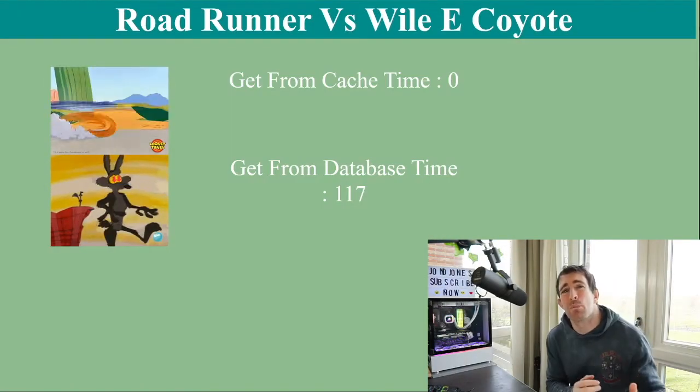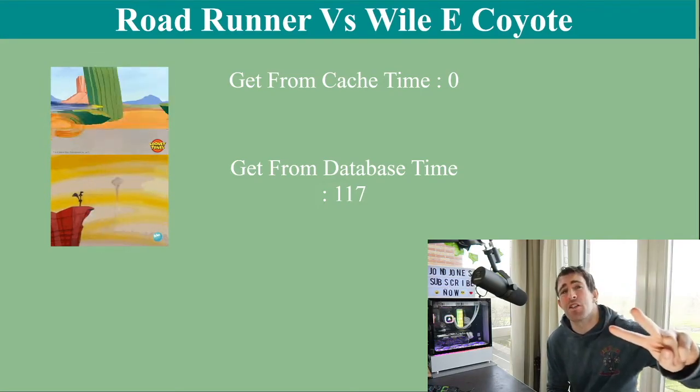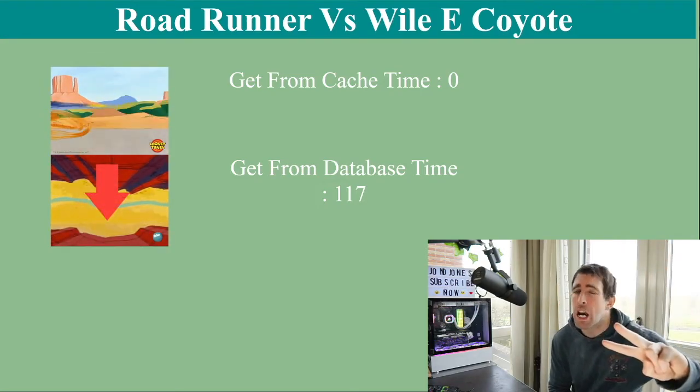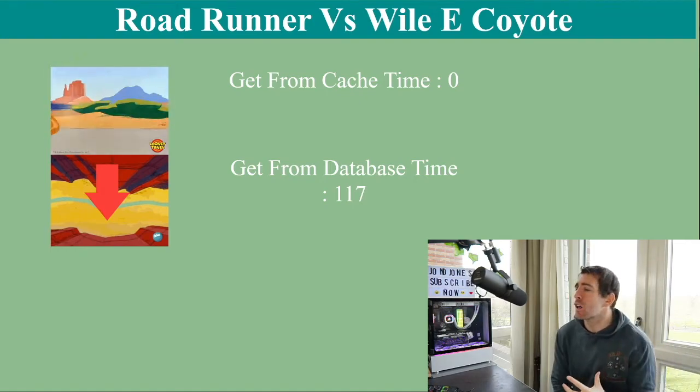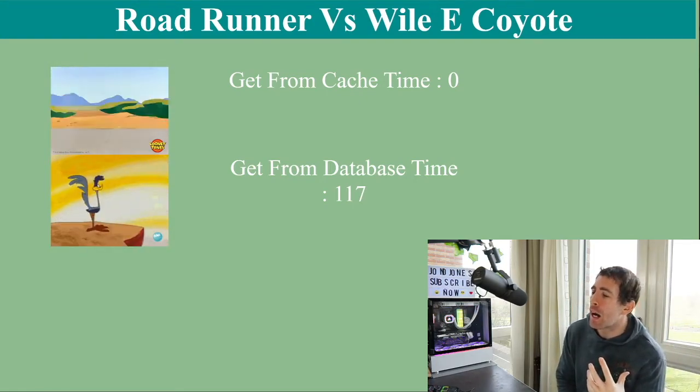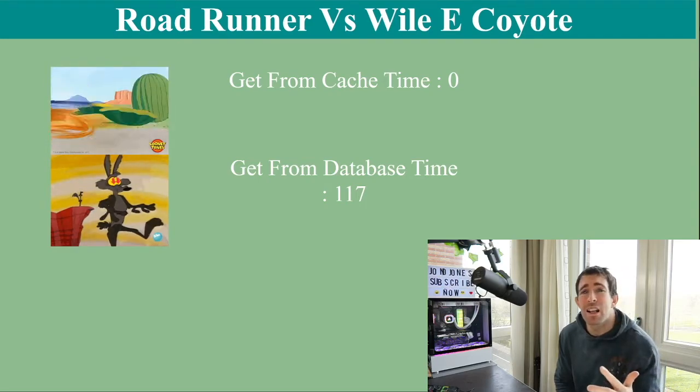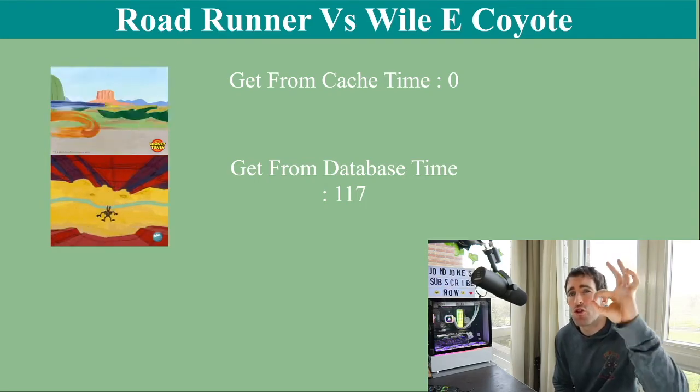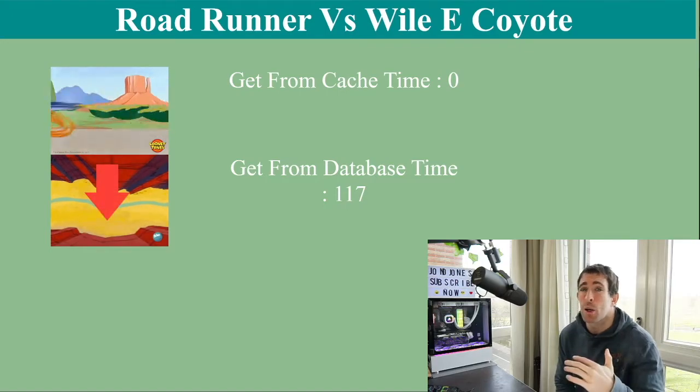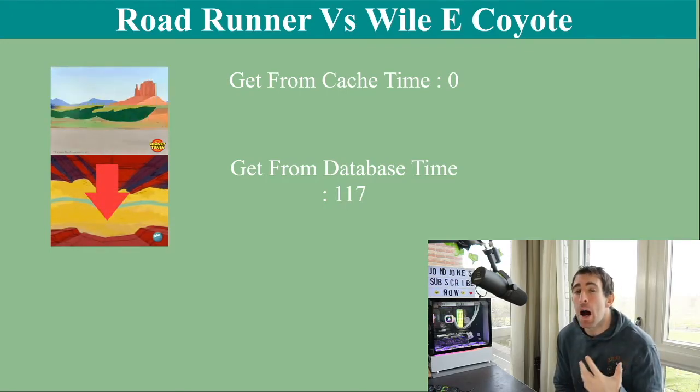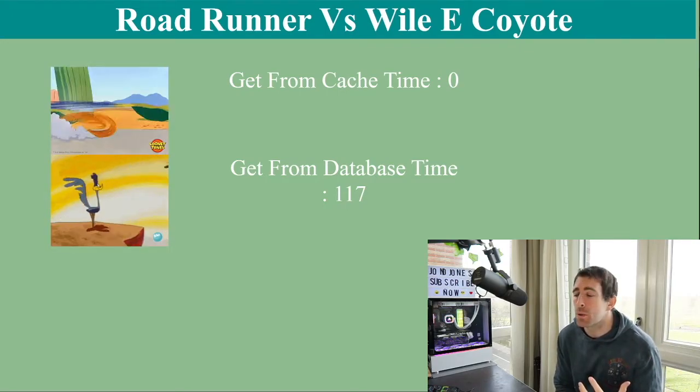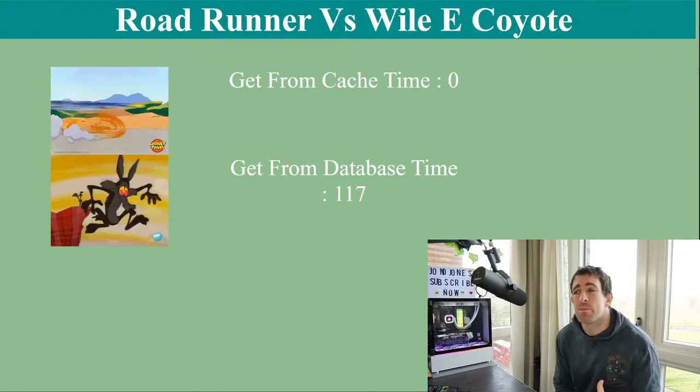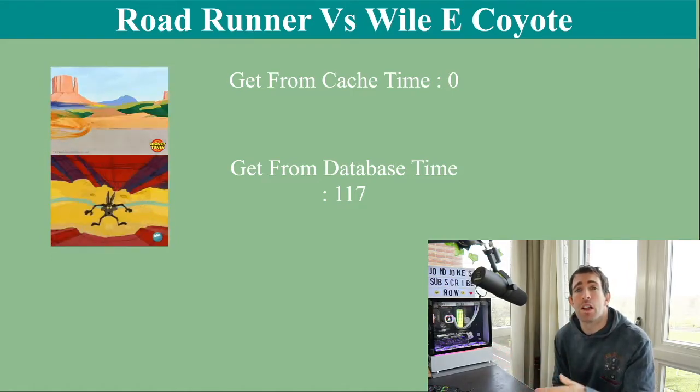When it comes to measuring performance, there are only two characters that you can rely on, the Roadrunner and Wile E. Coyote. Looking on the screen, let's compare how our APIs performed. So getting 500 items from the cache took exactly 0 milliseconds. That's pretty quick. And then getting the same item 500 times from the SQL database took 117 milliseconds. So you can see, clear difference.